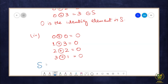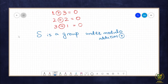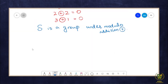Since all four group properties hold — closure, associativity, identity, and inverses — we can say S is a group under modulo addition. Now we need to determine whether it is an abelian or non-abelian group, by checking the commutative property.